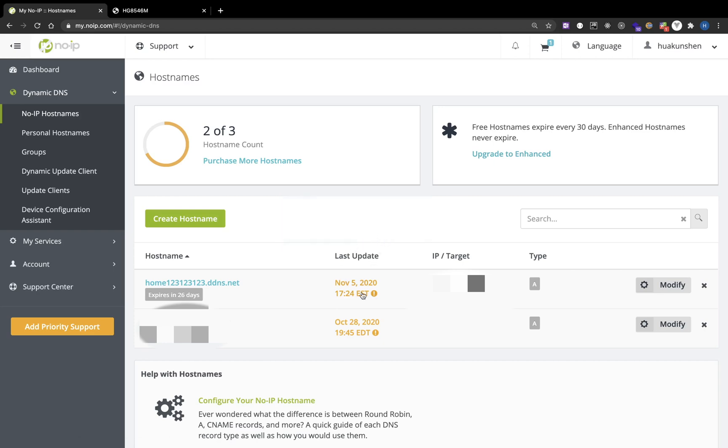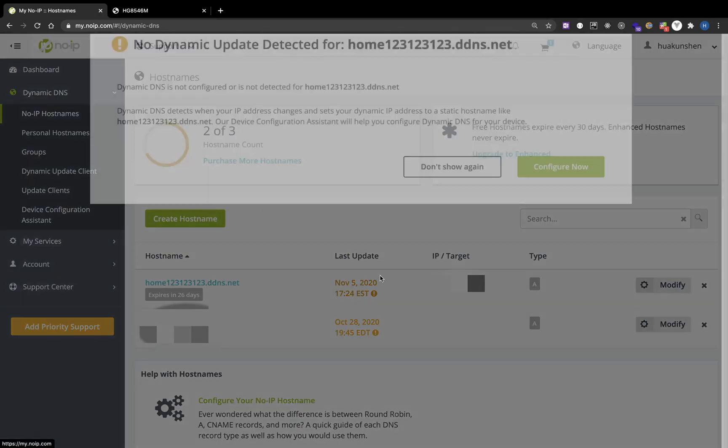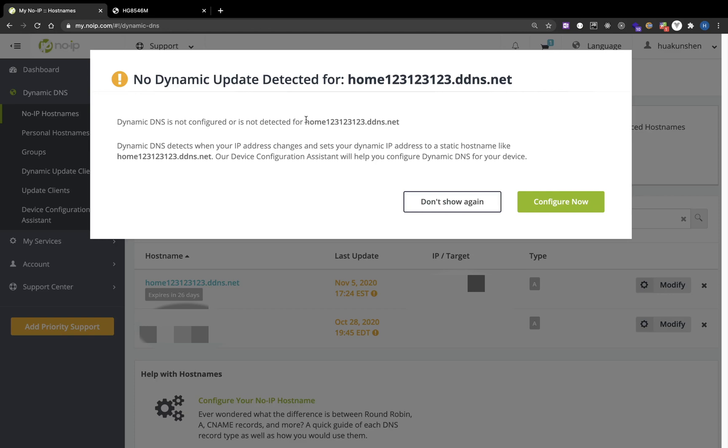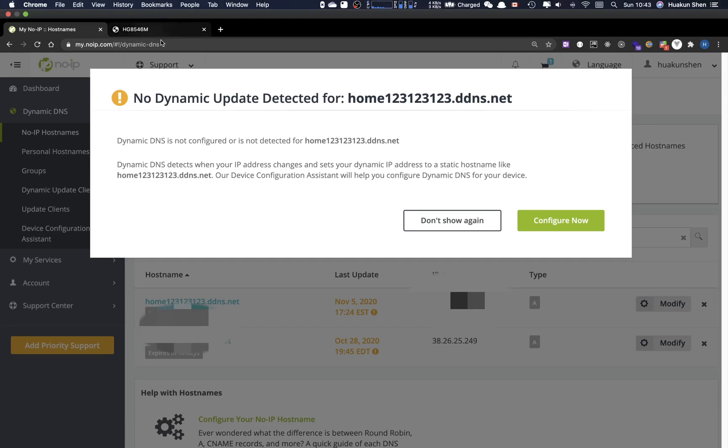The next one is you see there's a warning here. If you click, dynamic DNS is not configured. That's because we need to configure the DDNS. I don't have a static IP address for my home, so I will need to configure this so that every time my public IP changes, my router will notify No-IP to update my IP address.